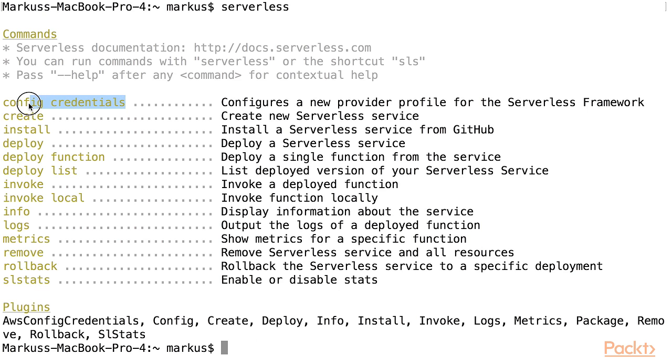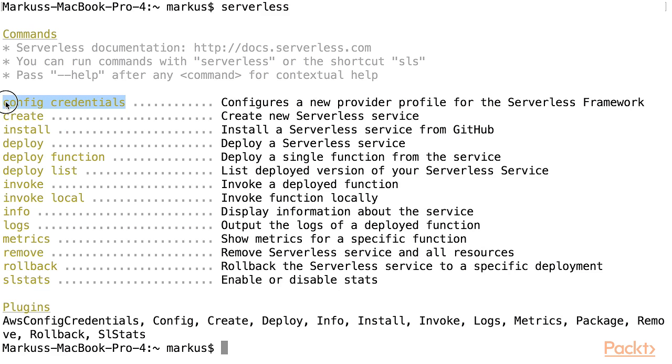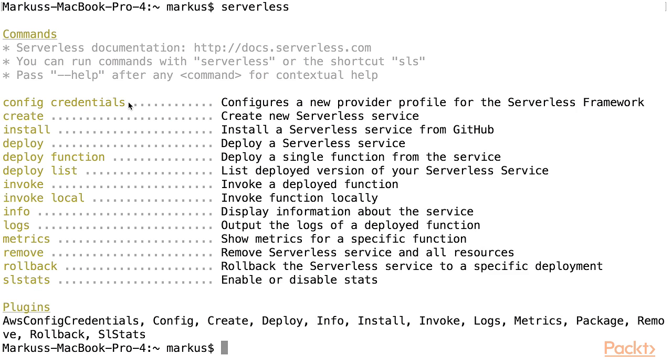If you haven't completed the install and setup steps previously, you need to execute the config credentials command. The Serverless Framework needs to access your AWS account to execute certain AWS commands on your behalf. It needs to be able to create, modify, and delete resources.